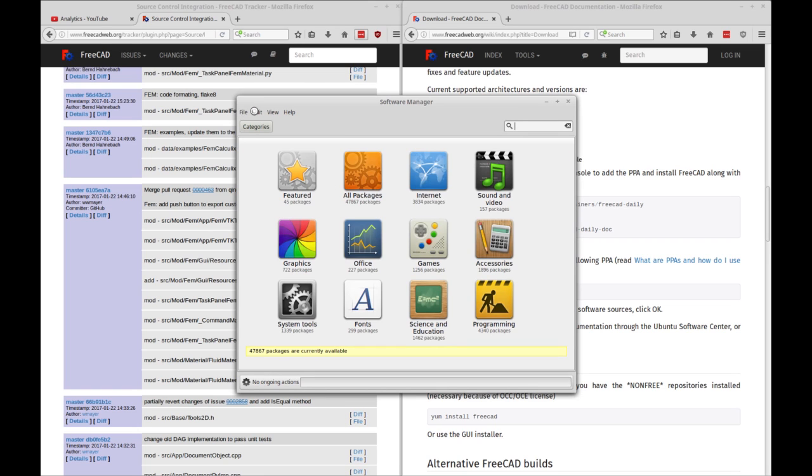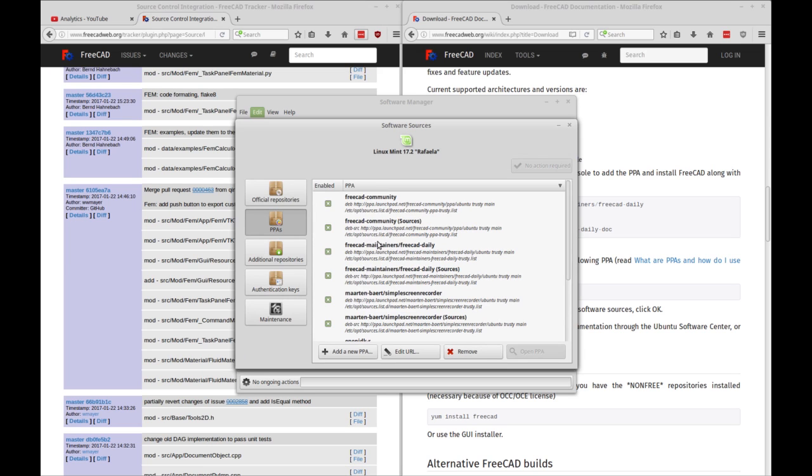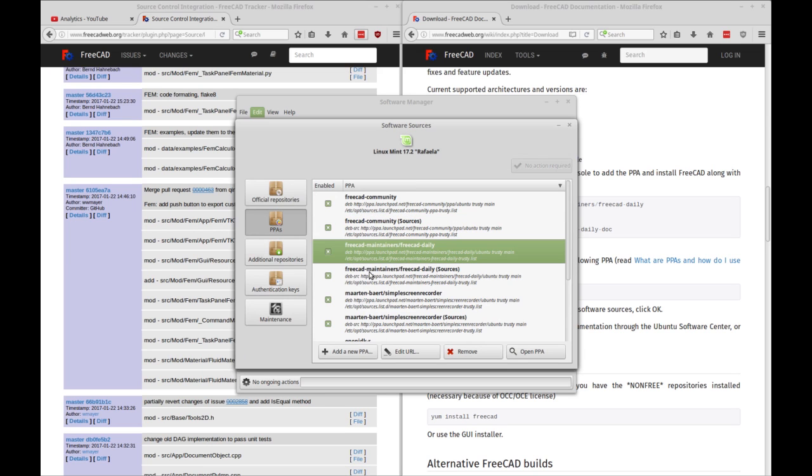And then what you'll want to do is we're going to do edit software sources. You can see software sources and you're just going to go into the PPAs. And you can see mine's already listed there. Yours won't be if you haven't done this.